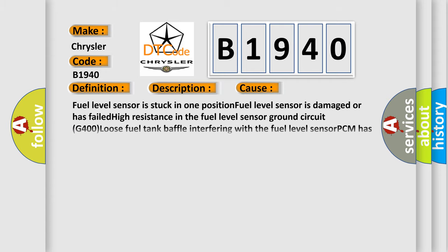This diagnostic error occurs most often in these cases: Fuel level sensor is stuck in one position. Fuel level sensor is damaged or has failed high resistance in the fuel level sensor. The ground circuit G400 loose fuel tank baffle interfering with the fuel level sensor PCM has failed.